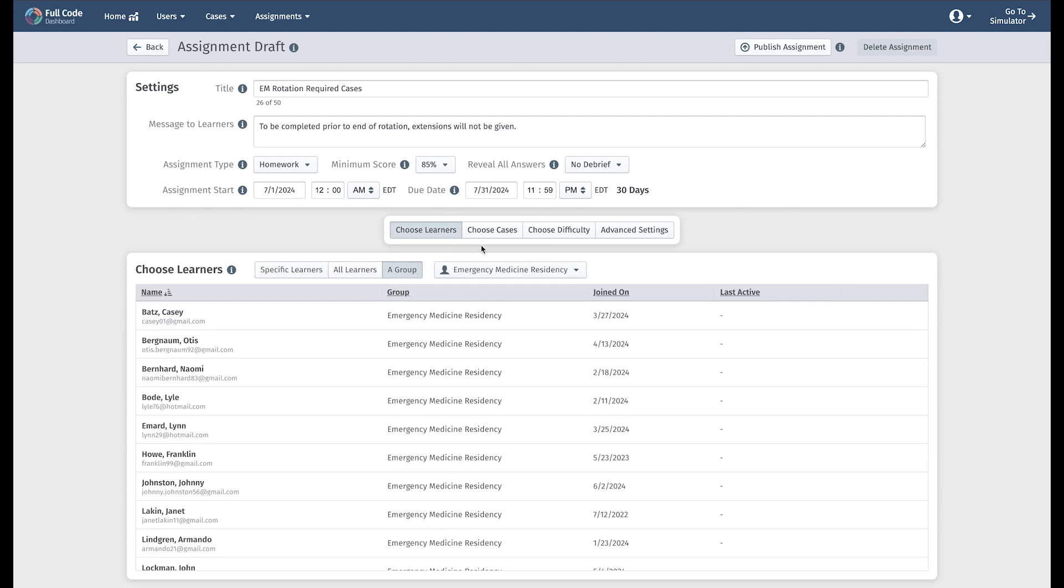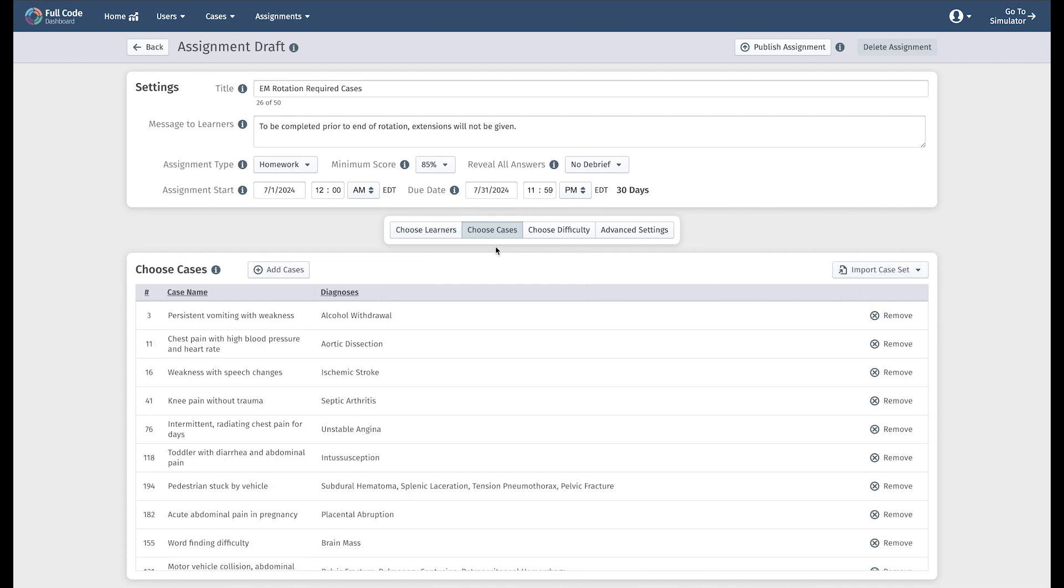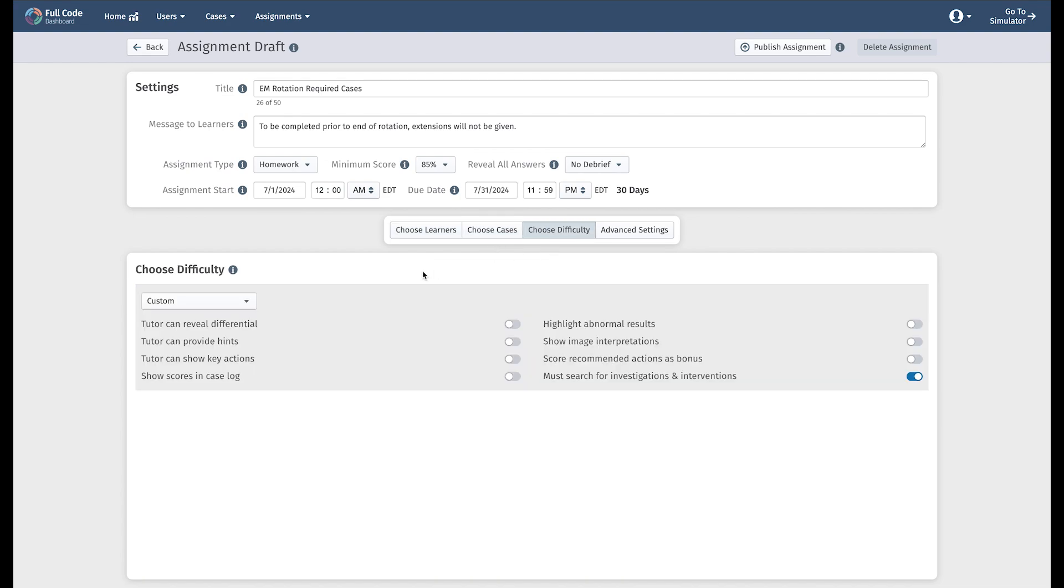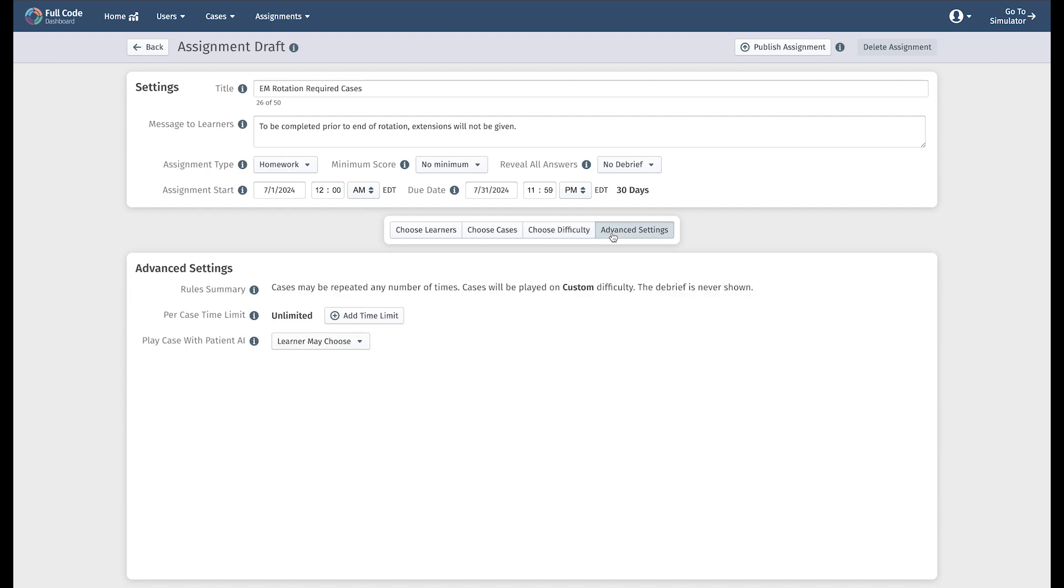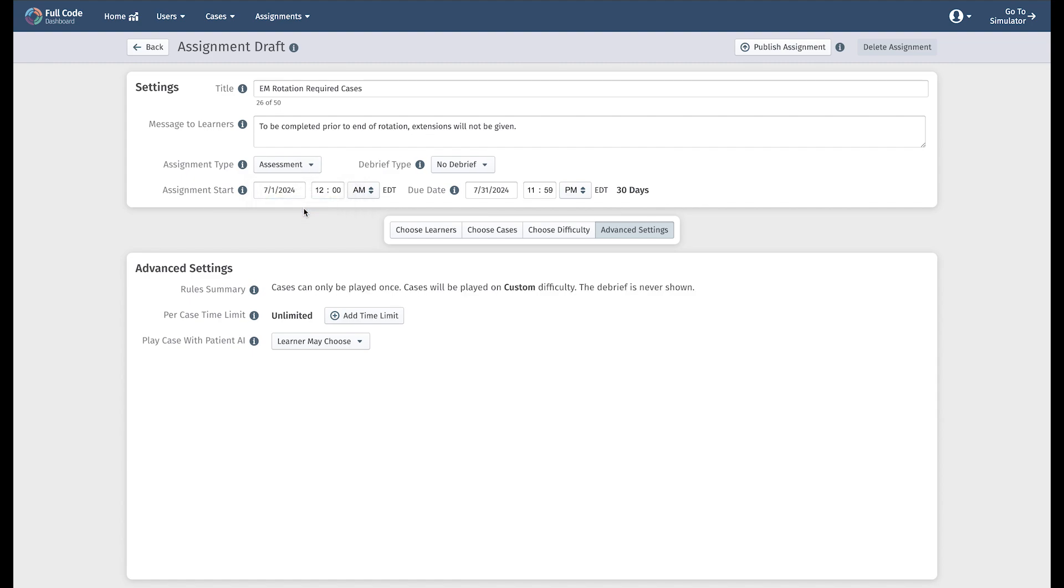Choose your cases, mandate the difficulty settings for your learners, then take a moment to decide whether or not you want your learners to have a time limit for each case. While this can be used for homework, we recommend saving that for assessment mode.